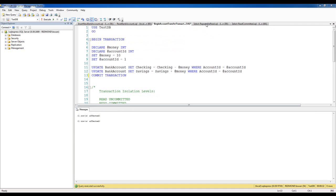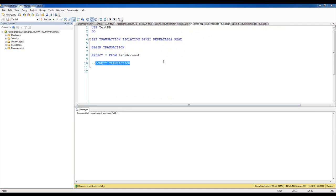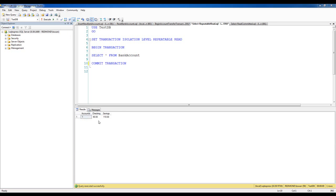Now when I run this select statement as a complete transaction, notice that the data I get is updated data — I did not get a repeated read. Once again, whether or not you want to use this isolation level will depend upon the nature of your application and what data you want or expect to get.